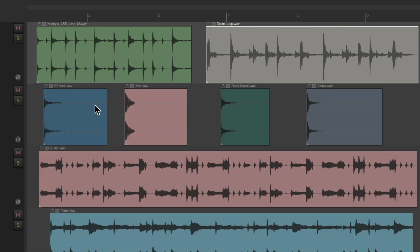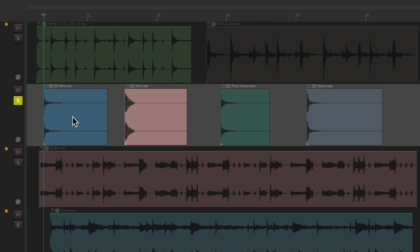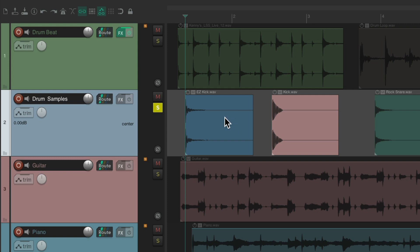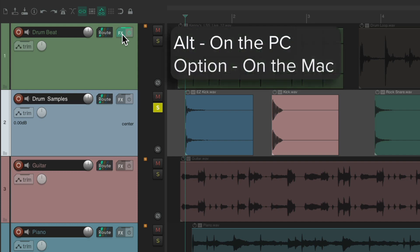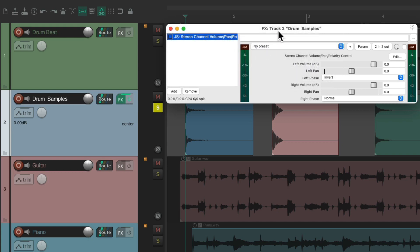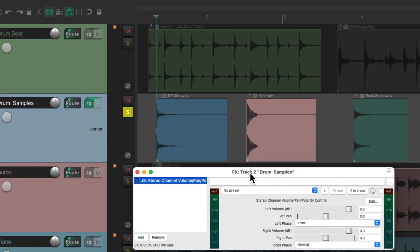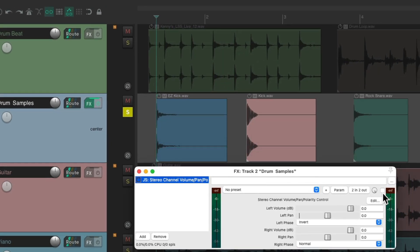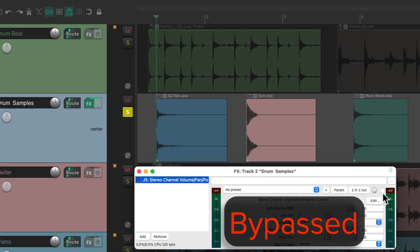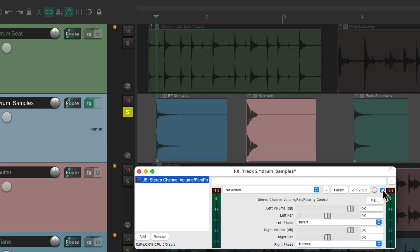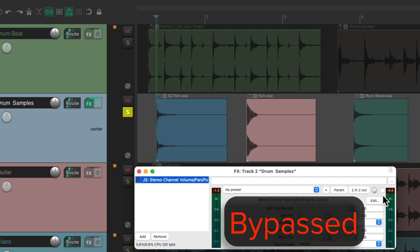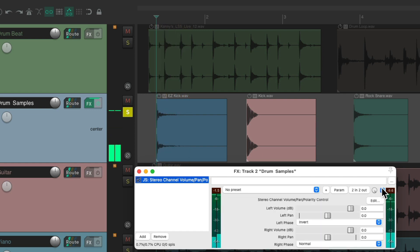Let's check our samples. I have two kick samples and two snare samples. Let's start with this first kick. Let's move this plug-in, Alt on the PC Option on the Mac and drag it to this track. Put it down here, we'll start with it bypassed and let's hear the difference. Still hearing the room sound which is the difference between the left and right speaker. So this sound is stereo.